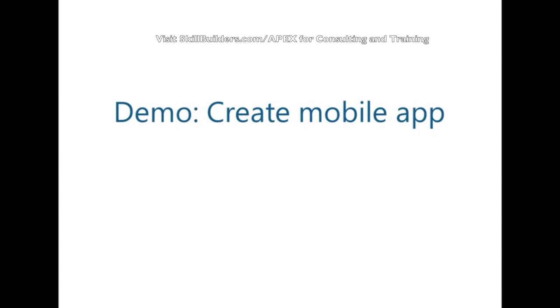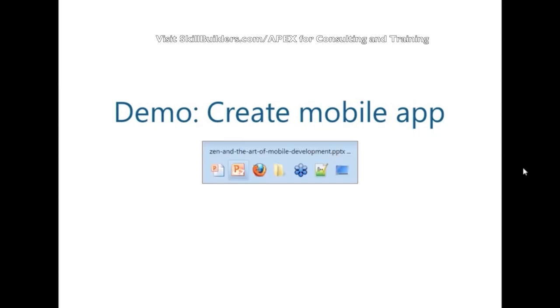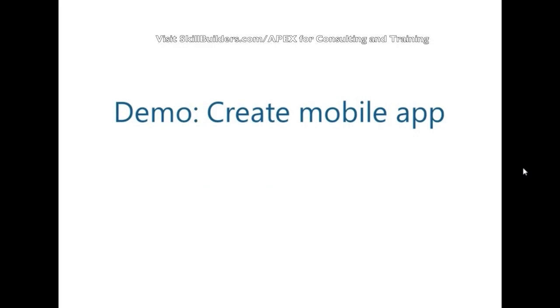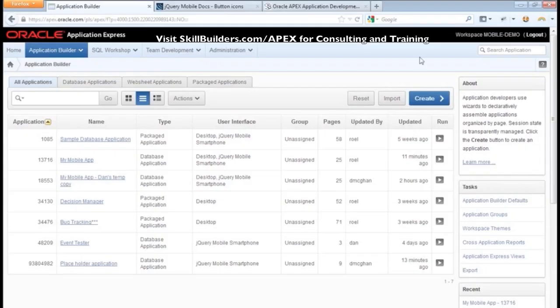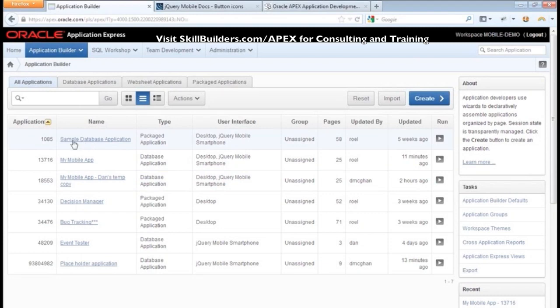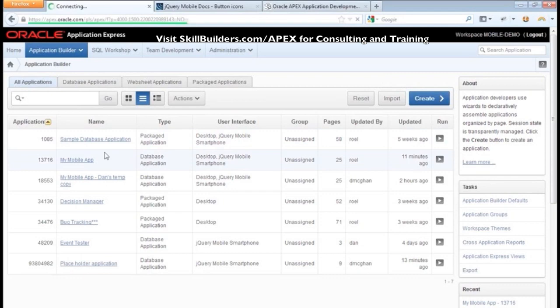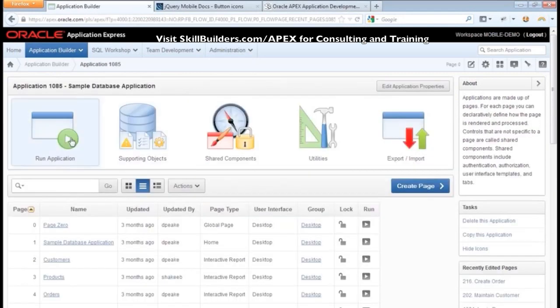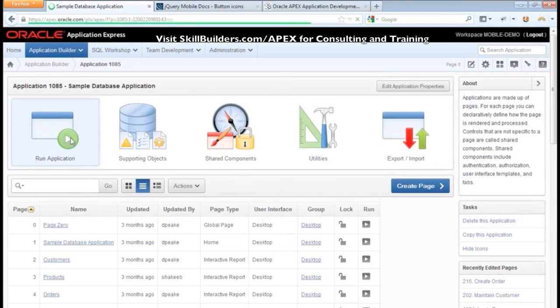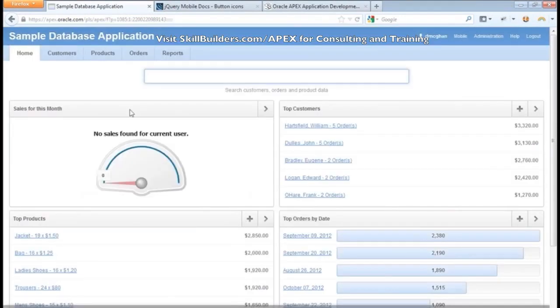I'm going to create a mobile application, but first I want to show you a couple of things. I'm in my workspace here, and in every workspace when they're created, by default there's almost always a sample database application that gets installed. When you run it, this is what it looks like.